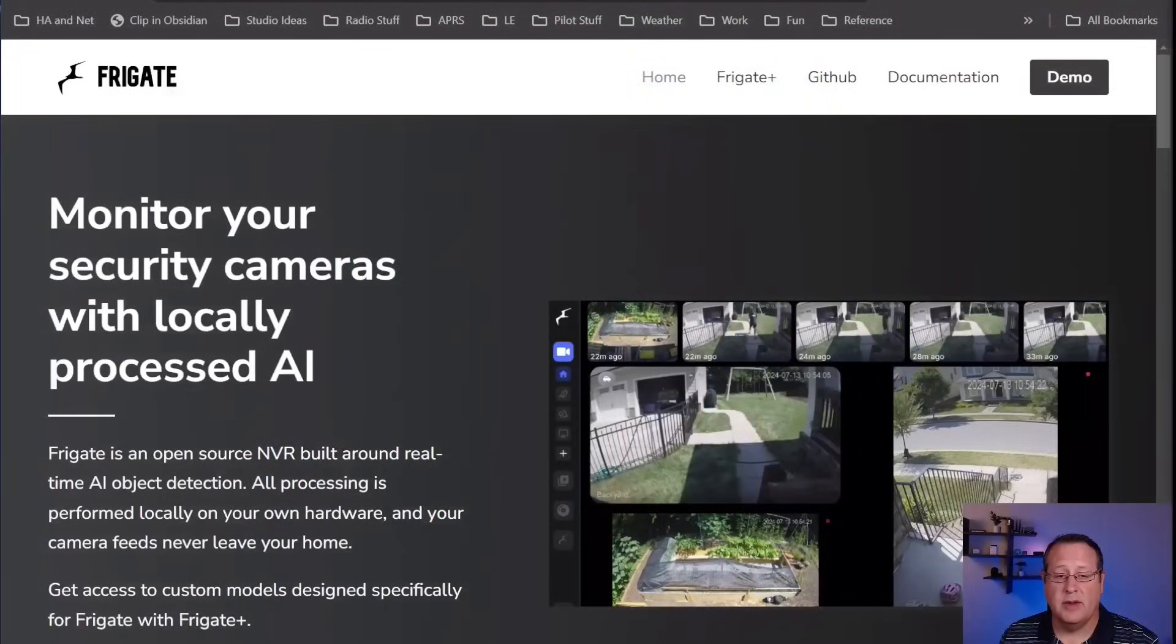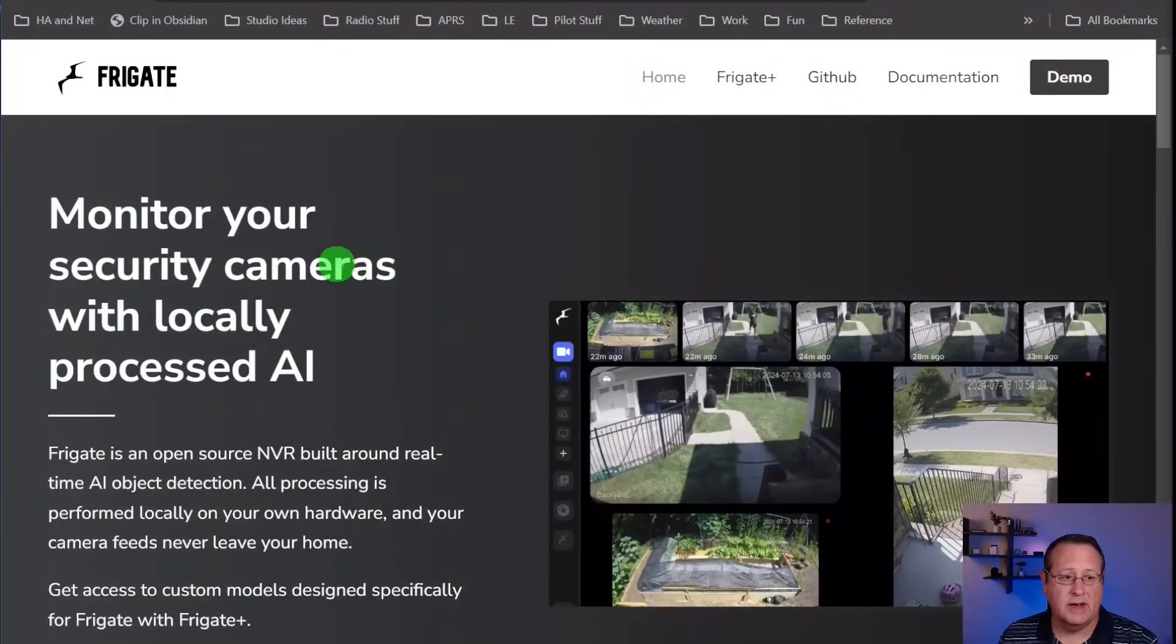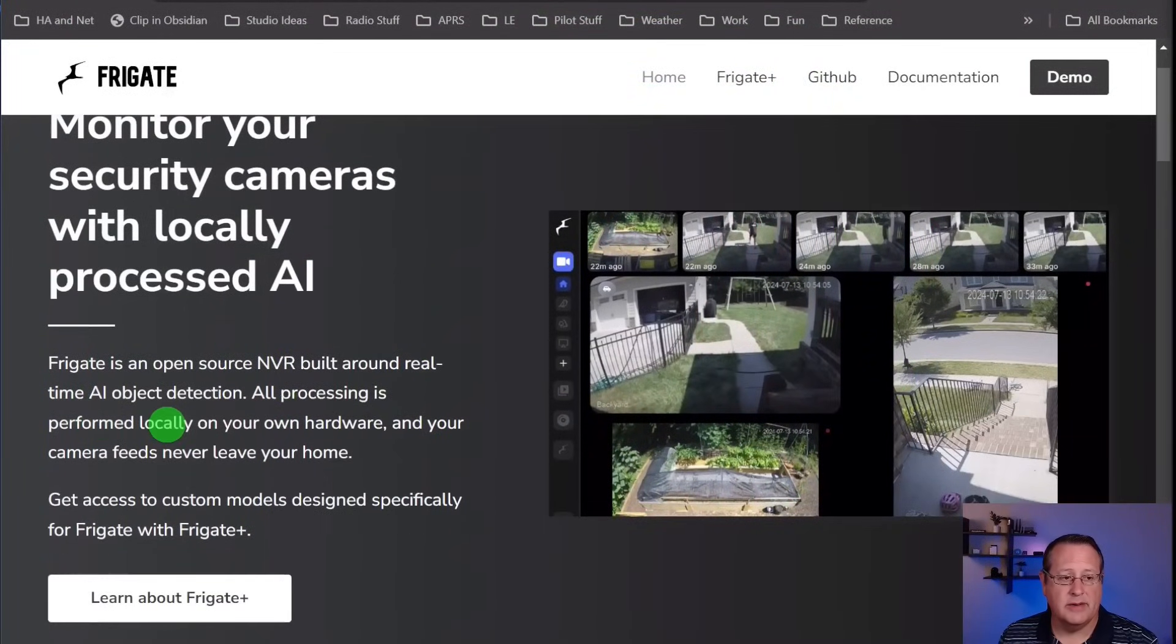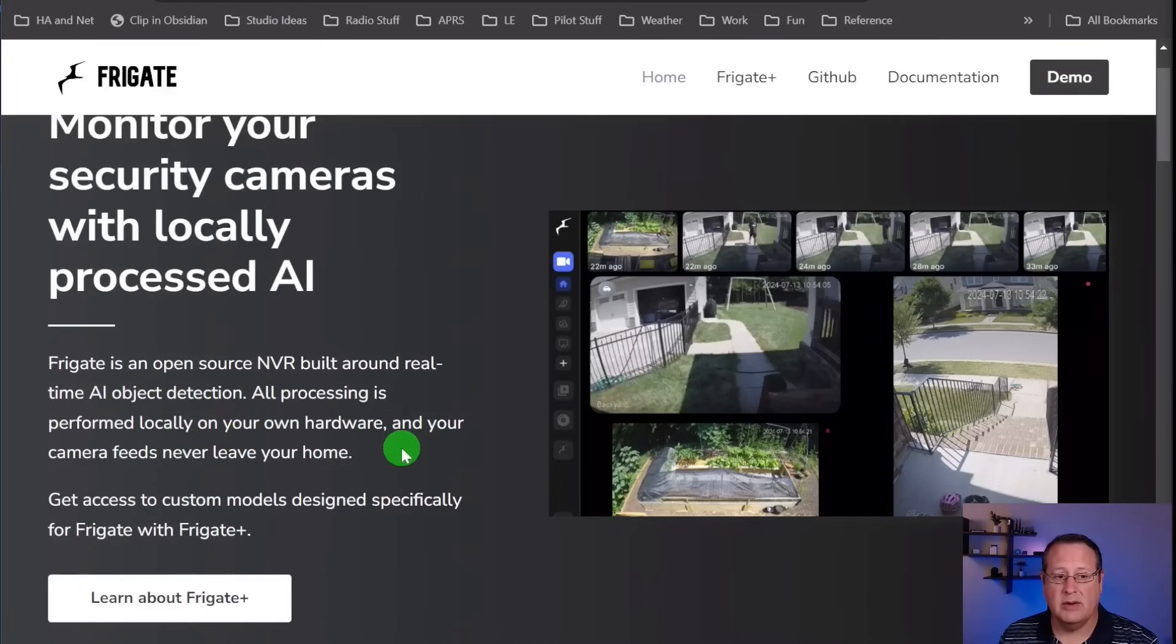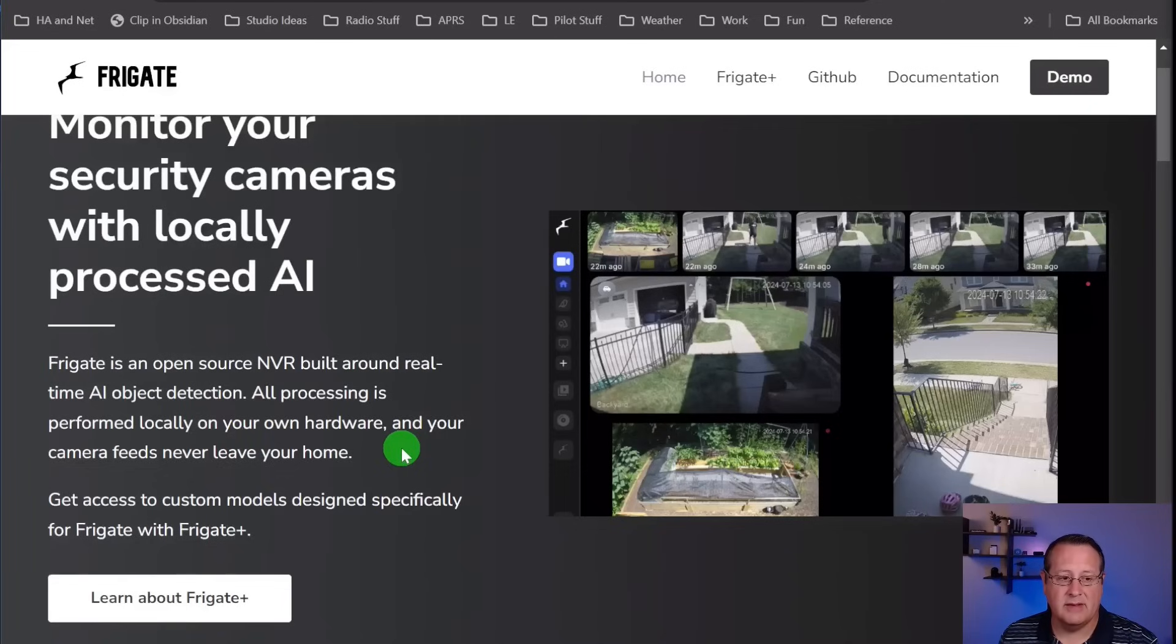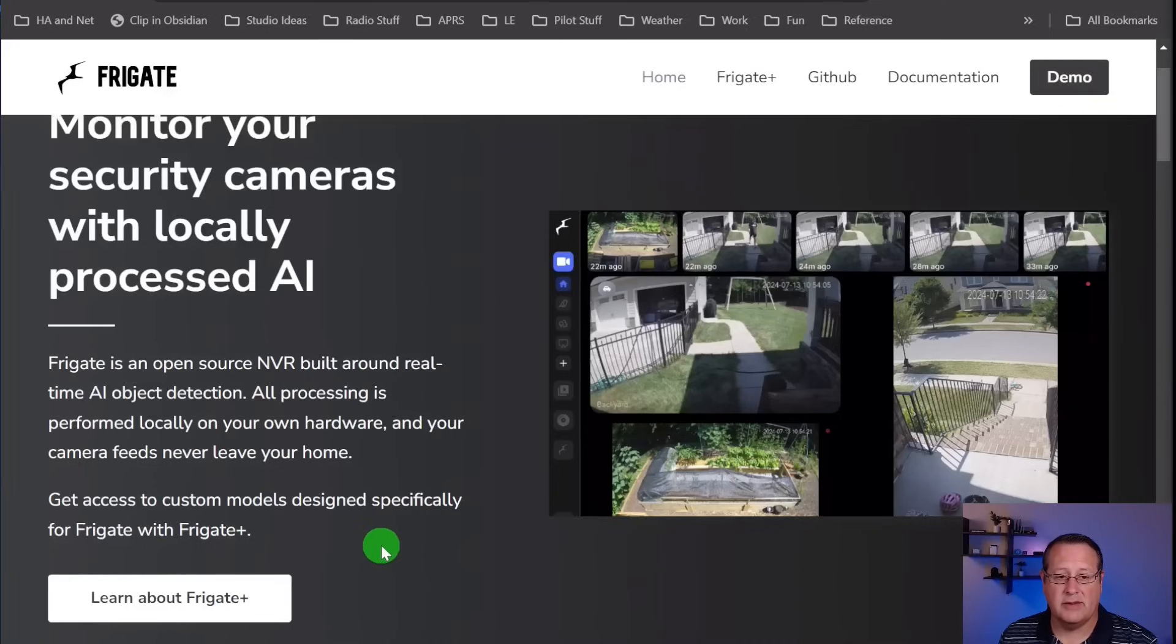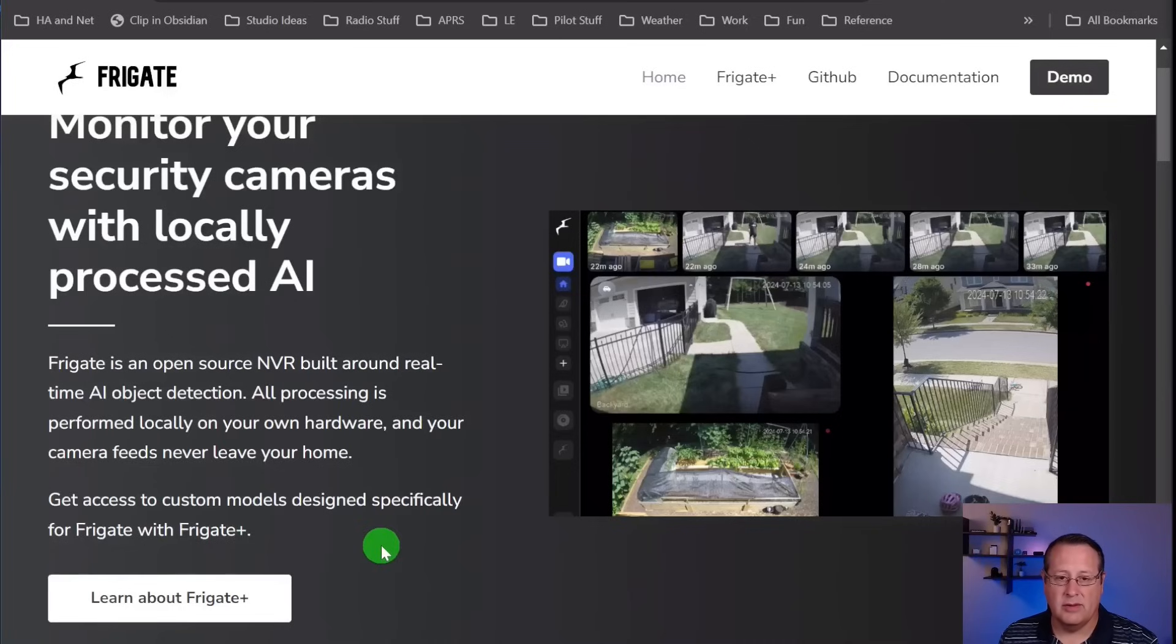For those not familiar with Frigate, Frigate is an NVR built around real-time AI object detection. All processing is performed locally on your own hardware, and your camera feeds never leave your home. There's no subscription-based anything. You can do a subscription to Frigate Plus for extra features, but that is not required.